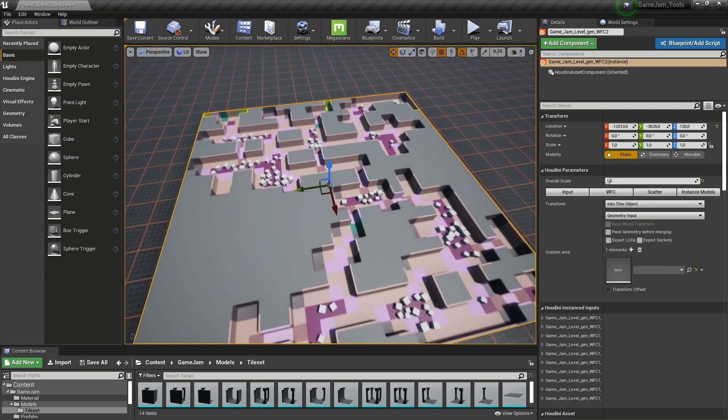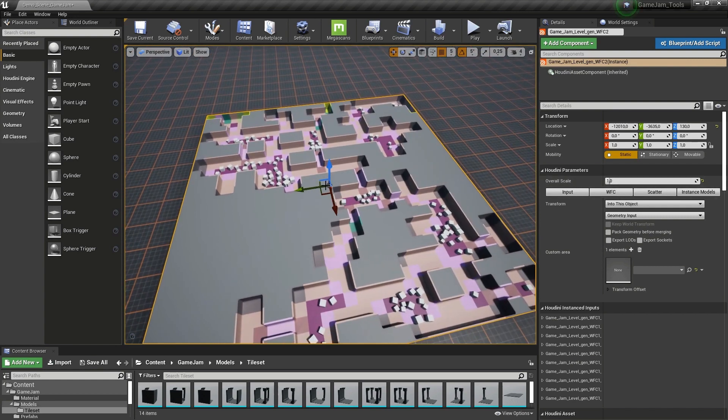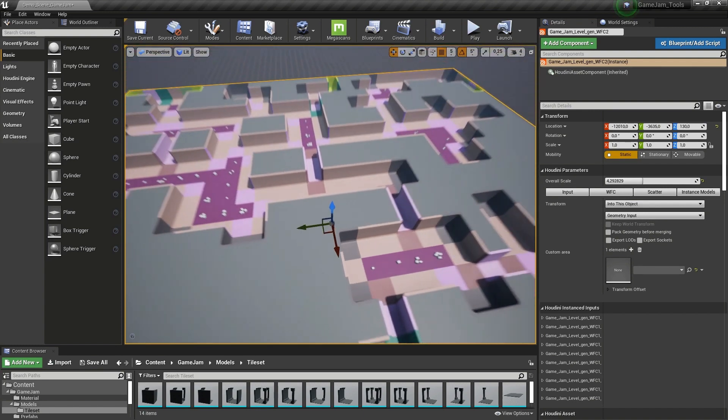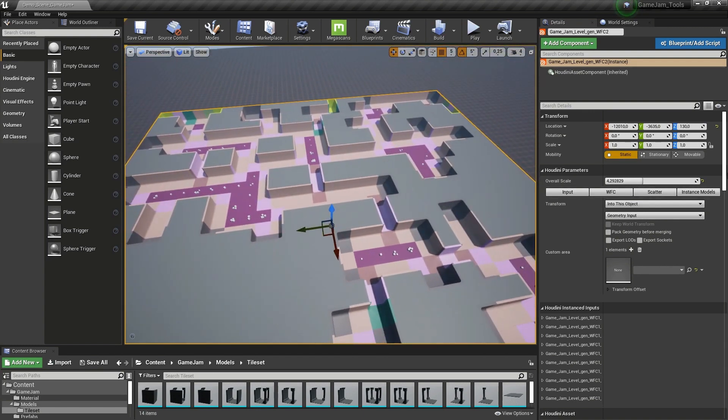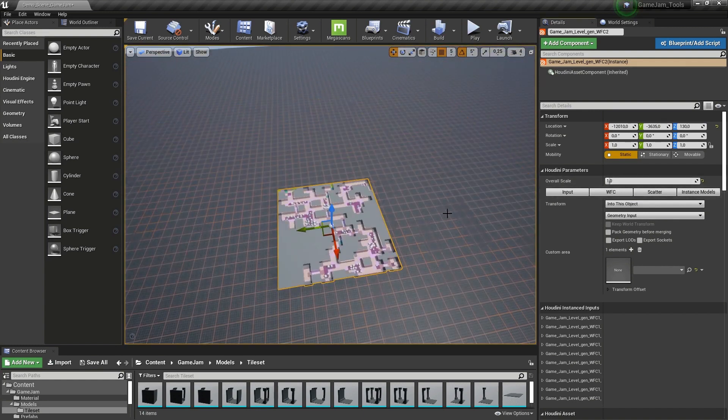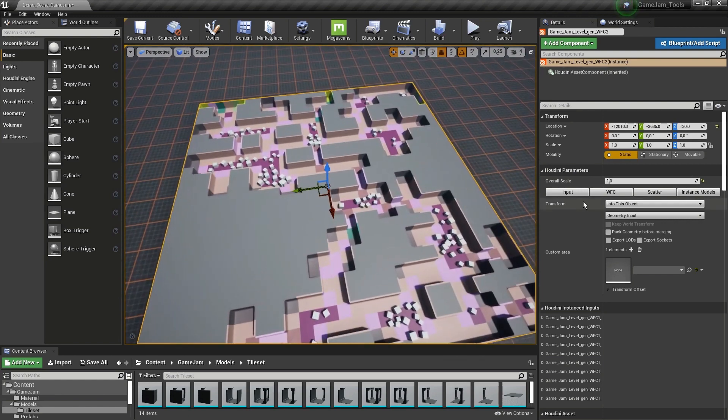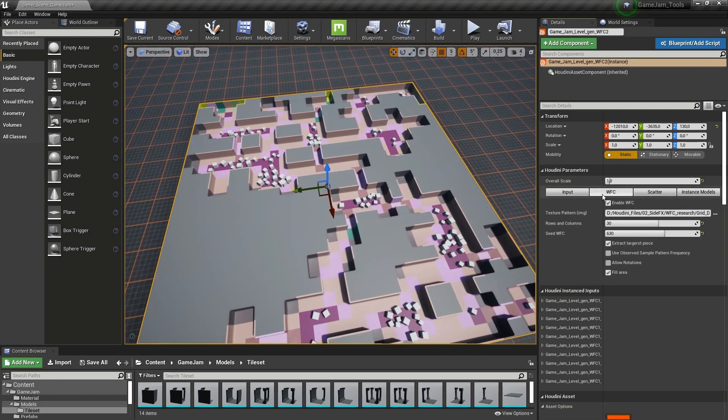It might happen that this level is too small, so we can just increase this to the scale you would prefer for your scene. Then here we have the wave function collapse options, which by default are also enabled.